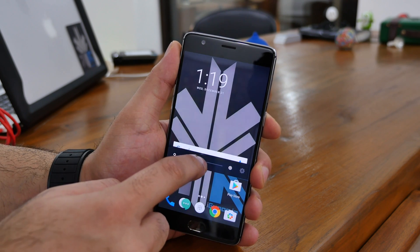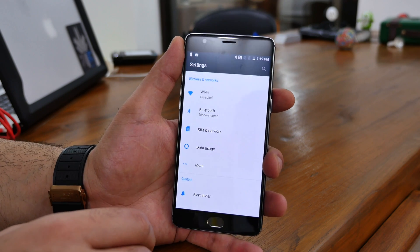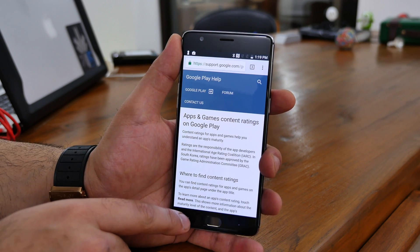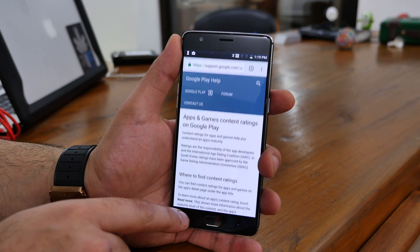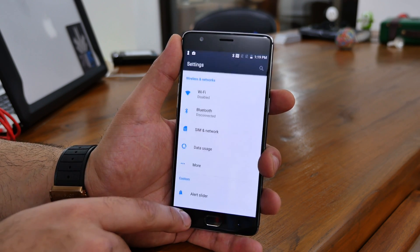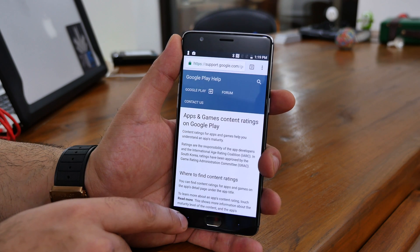You also get the double-tap shortcut, which allows you to switch between your previous two applications — that can come in handy for a lot of people who do a lot of multitasking.